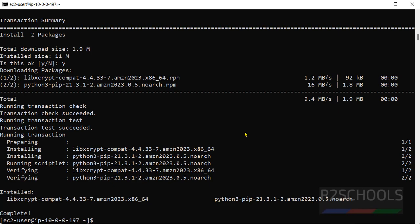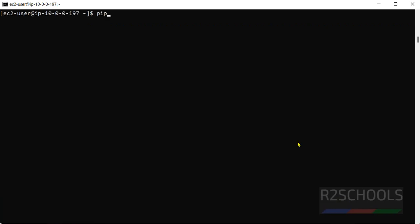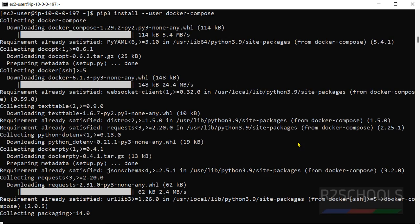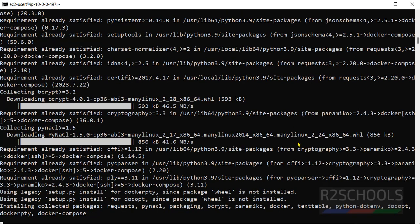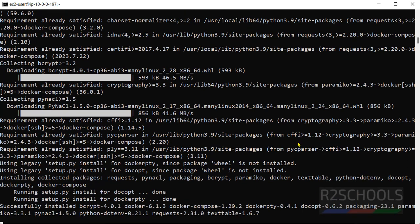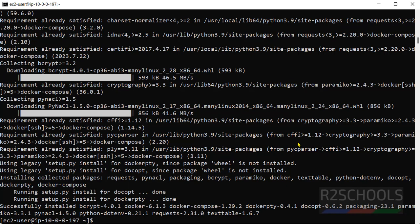Now install, run the command pip 3 install hyphen hyphen user docker hyphen compose. See, we have successfully installed Docker Compose.